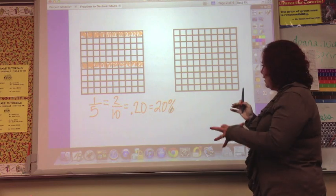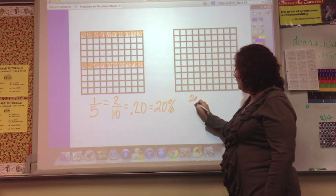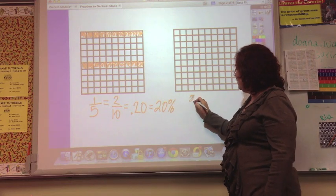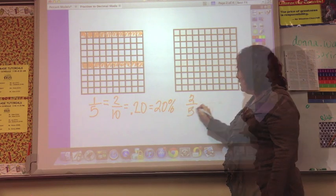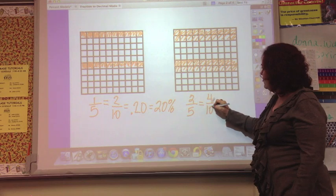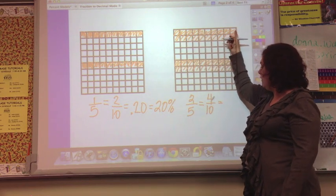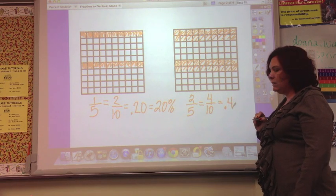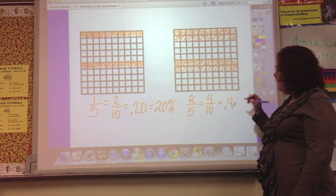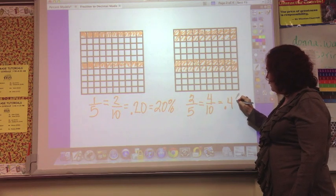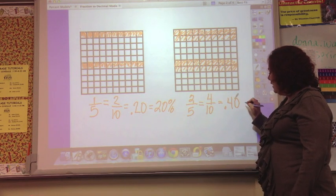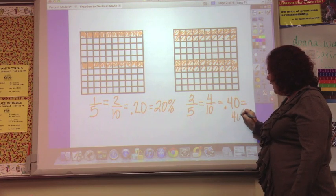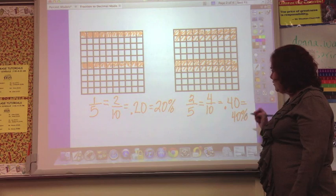The next one down, we're going to do two-fifths. Two-fifths would be four-tenths — one, two, three, four lines. Four-tenths written as a decimal is 0.4. If you count how many hundredths we have, it's forty. So in percent terms, we have forty out of one hundred — forty percent.